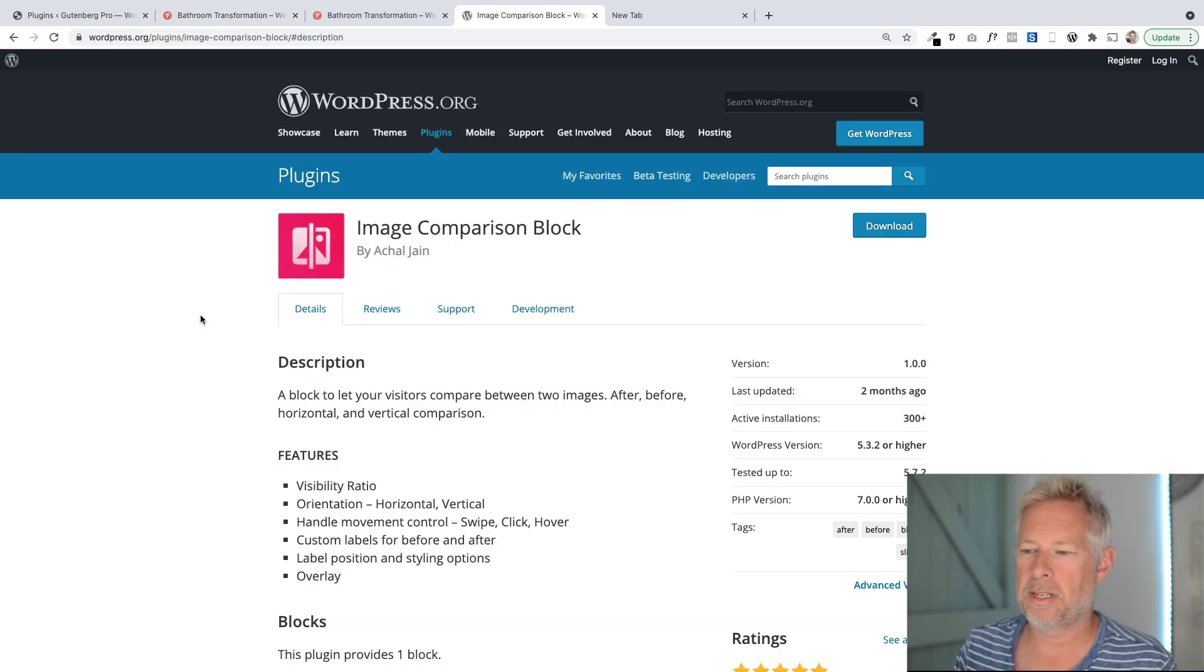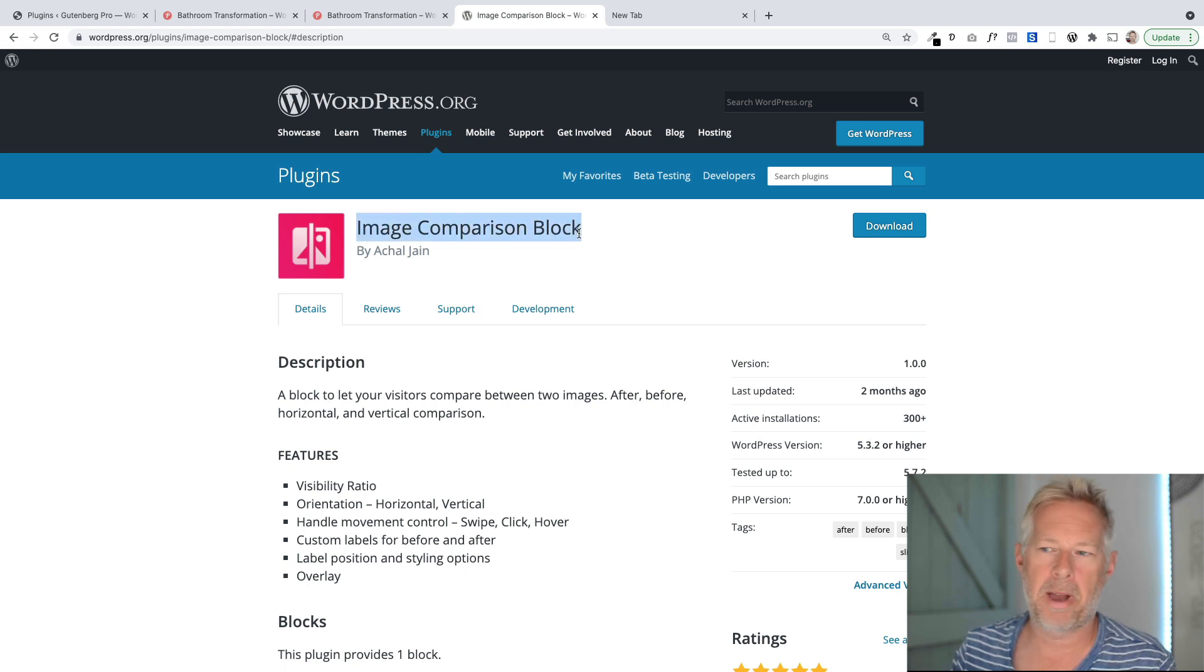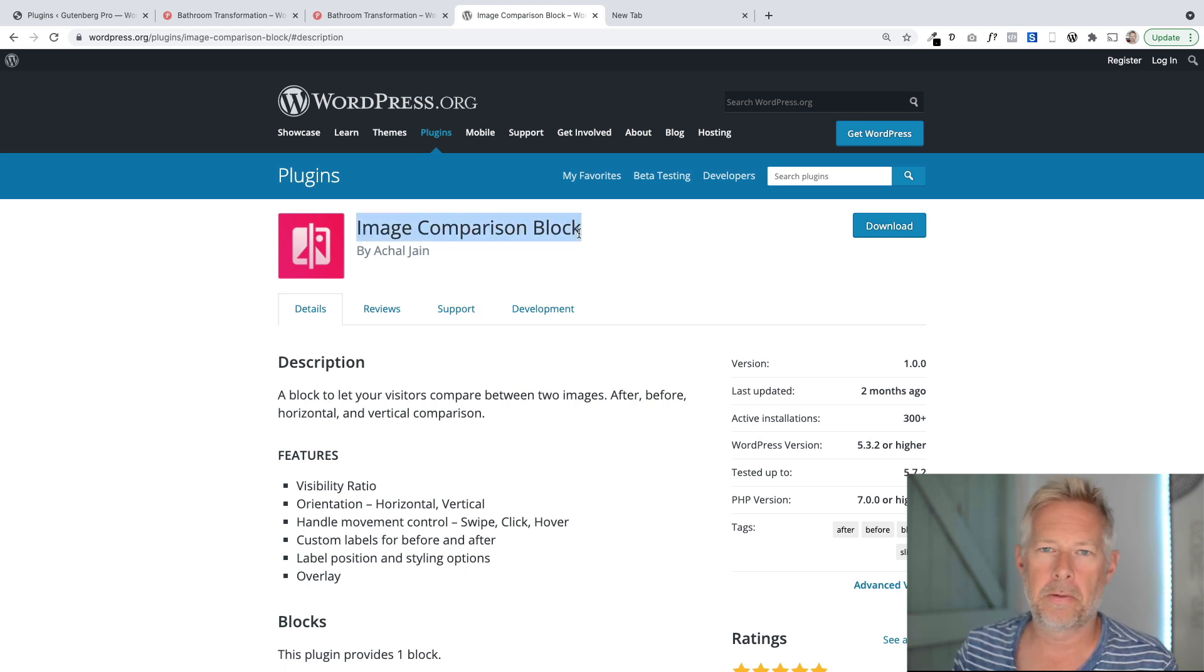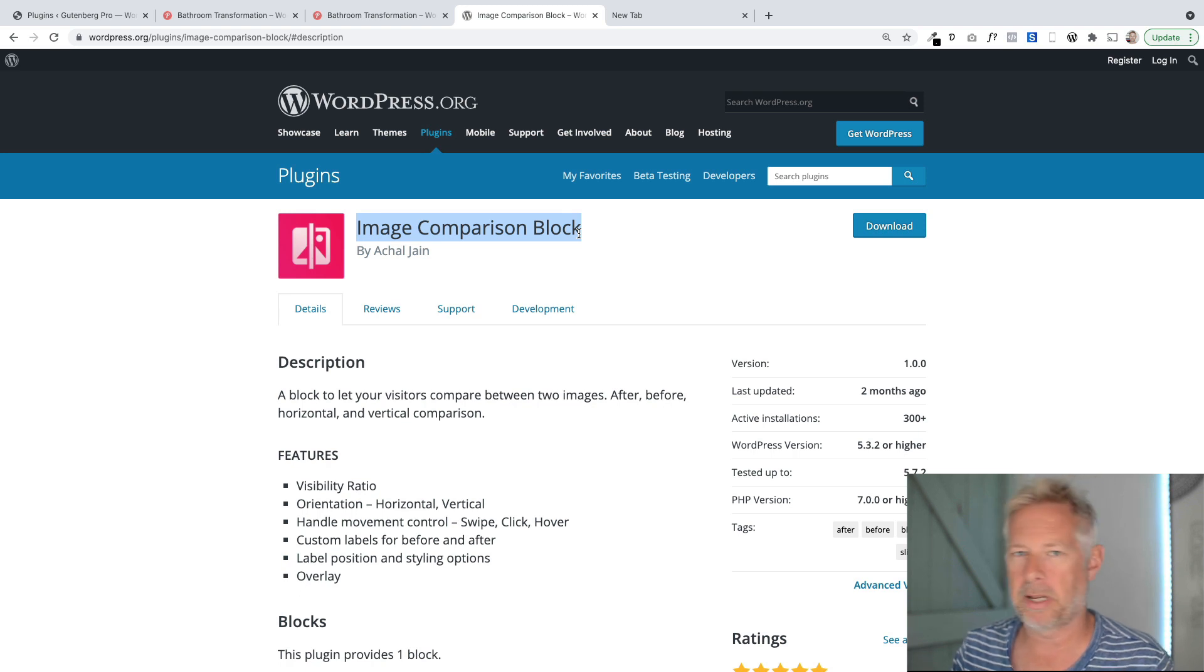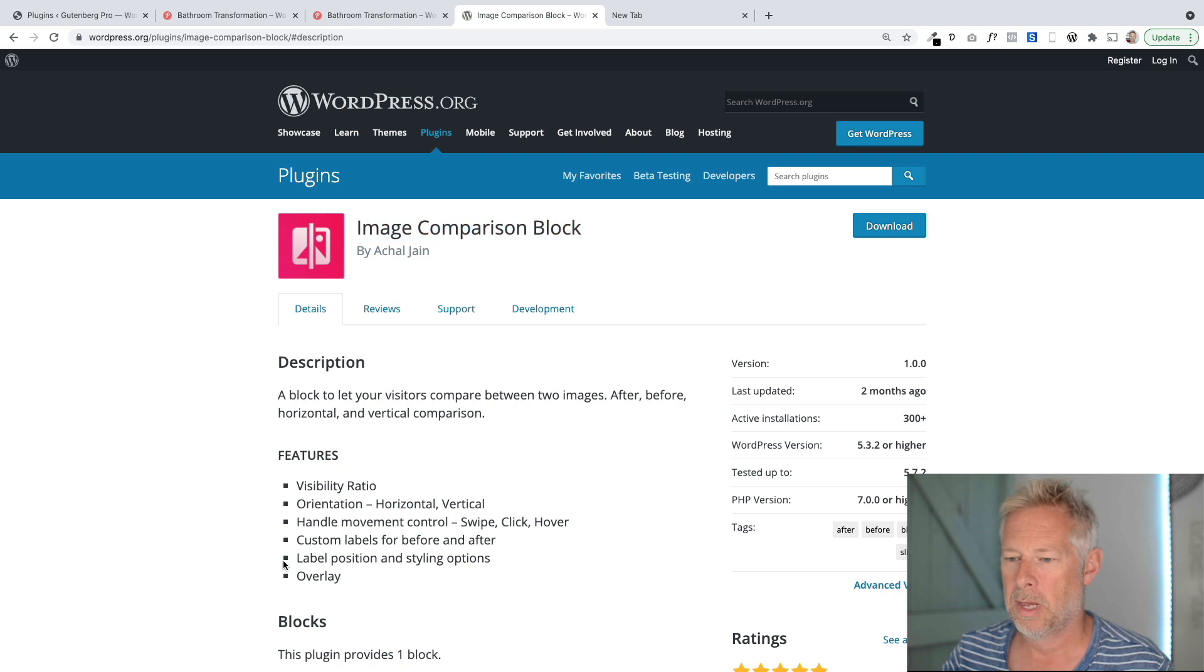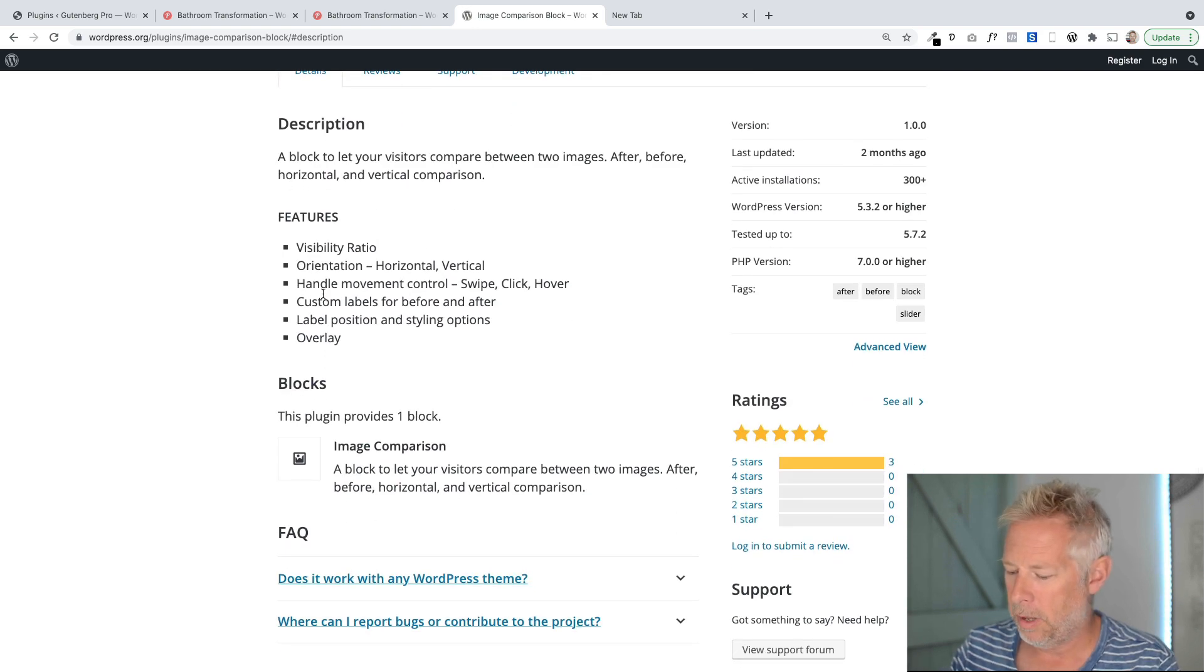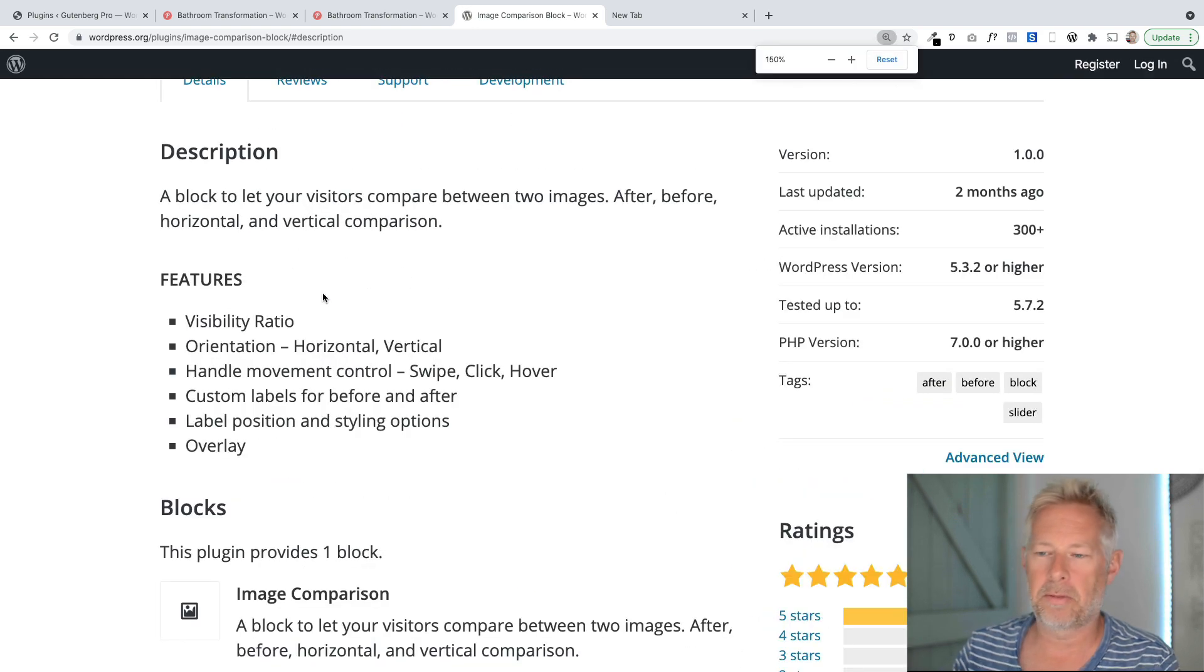Right, step one: you're going to need to go and download this plugin. It's a free plugin called image comparison block. You can find it for free from WordPress.org, and this is the plugin that does that lovely comparison side-by-side image.